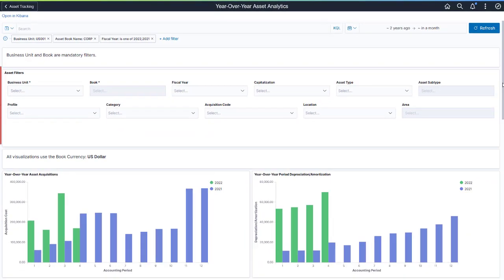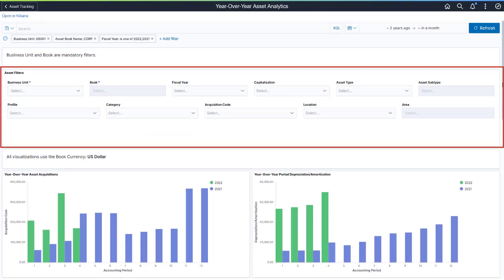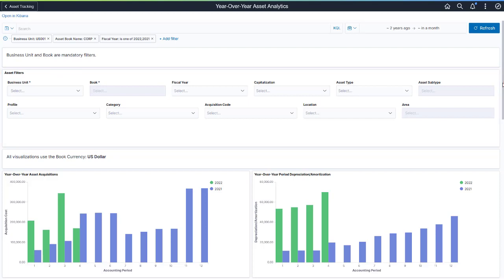You can override the filters and further refine the dashboard results using the asset filters. Like the Asset Analytics dashboard, all amounts display in the book currency.